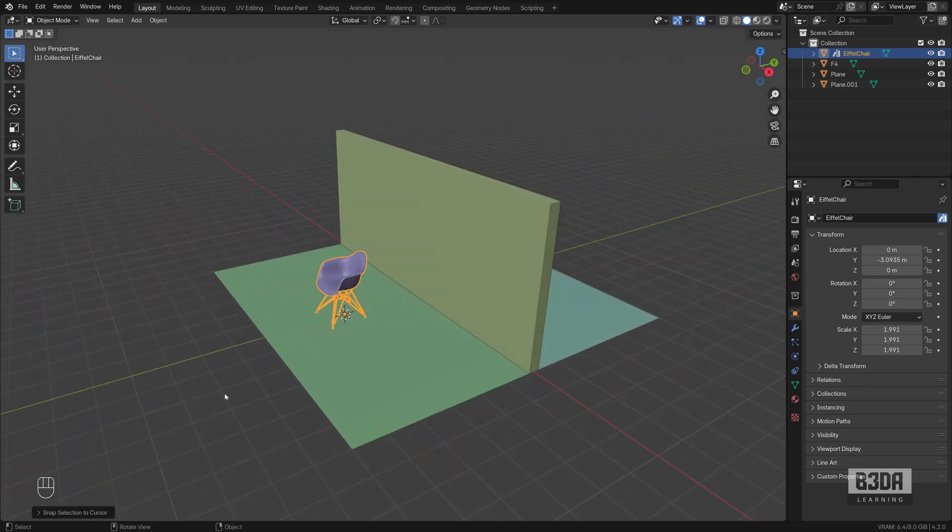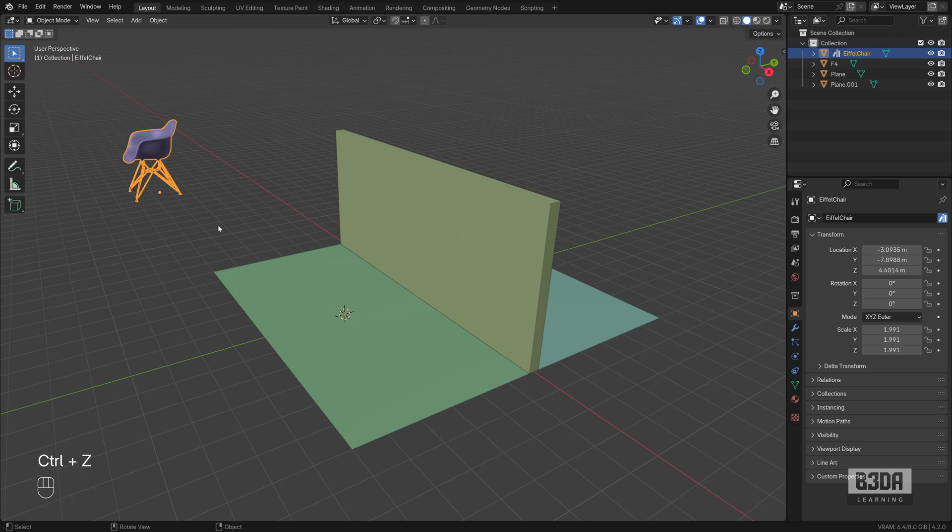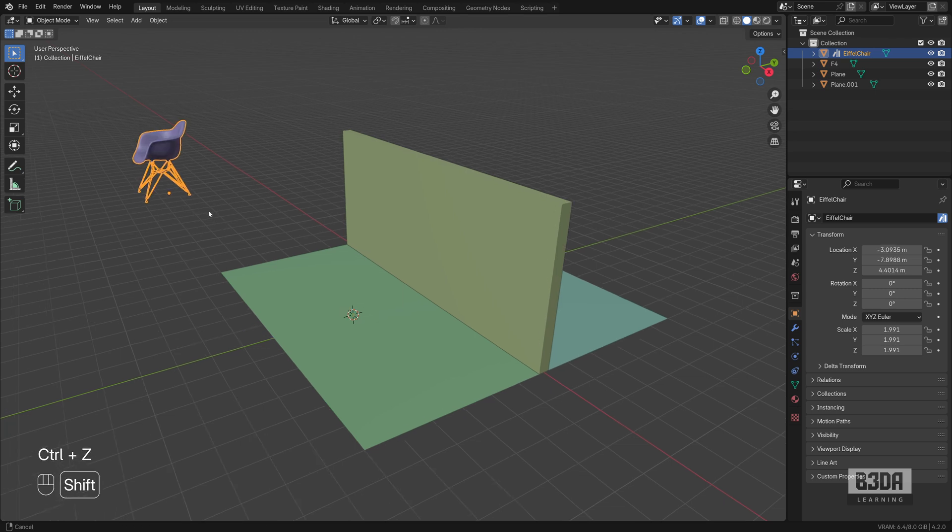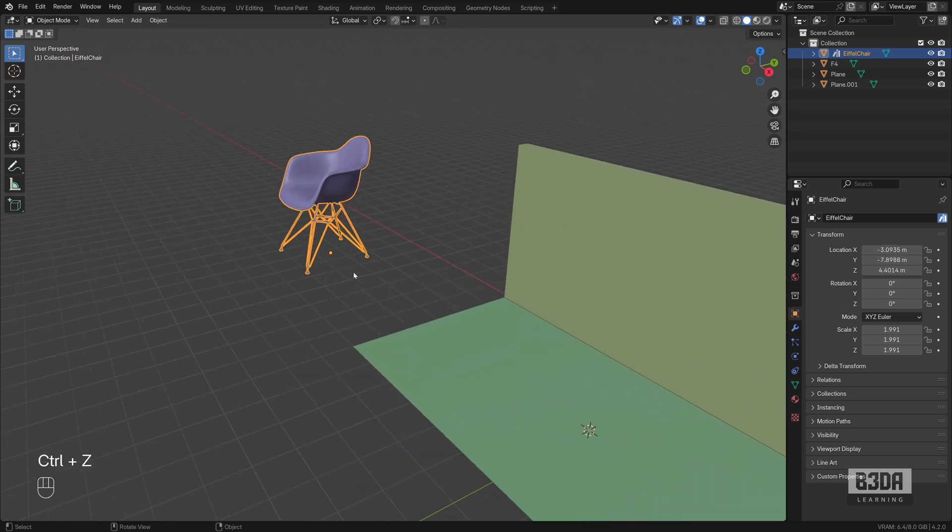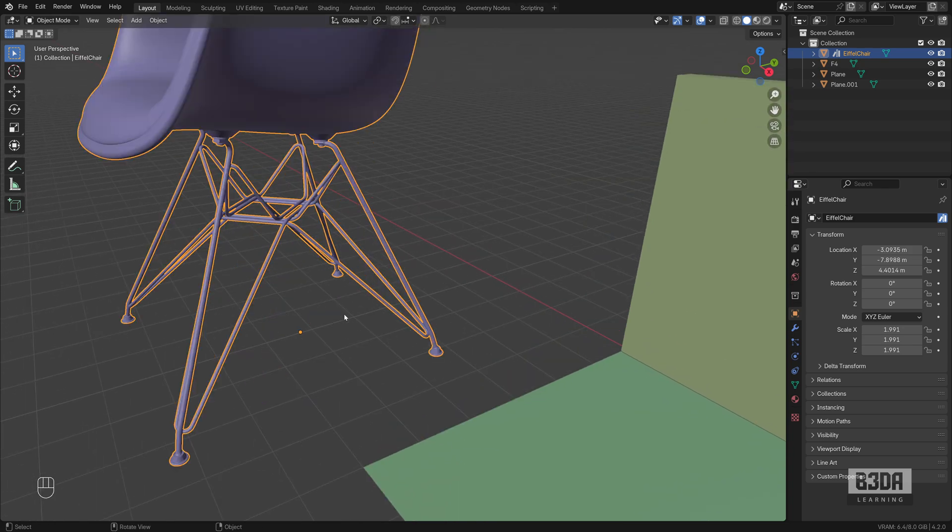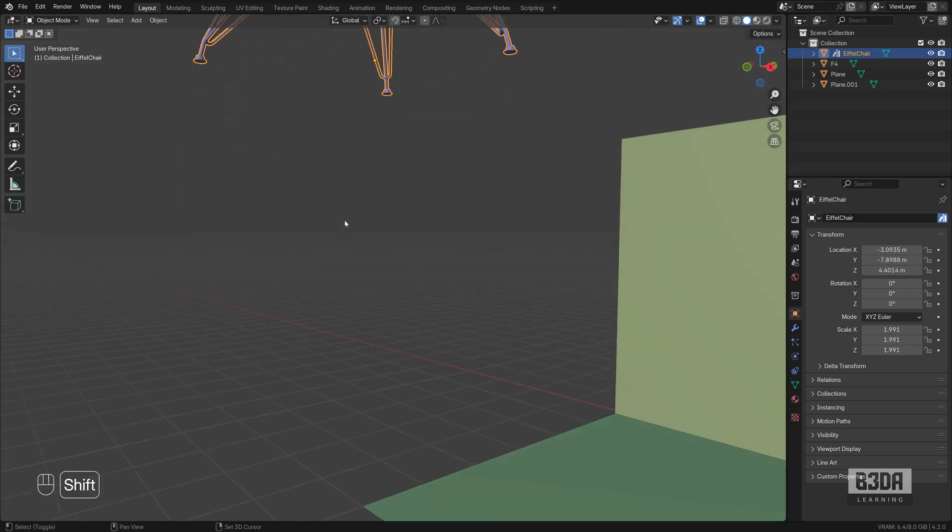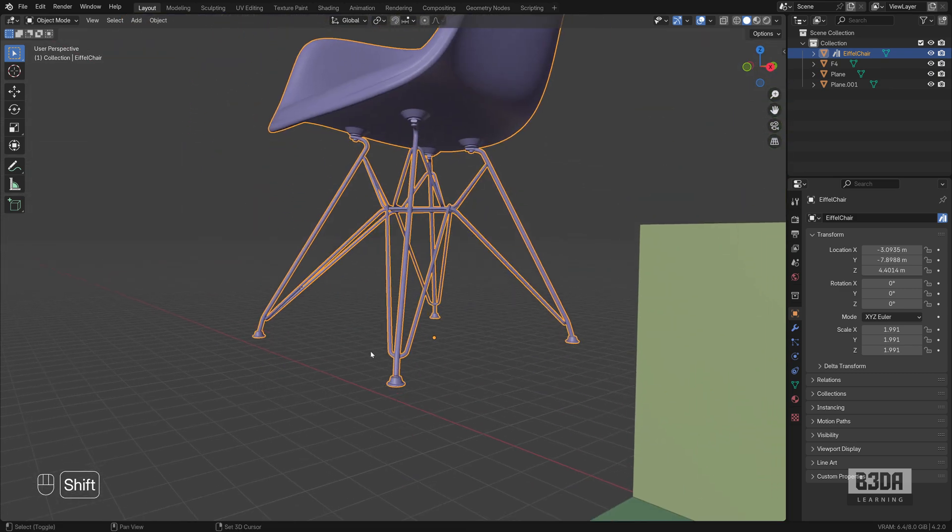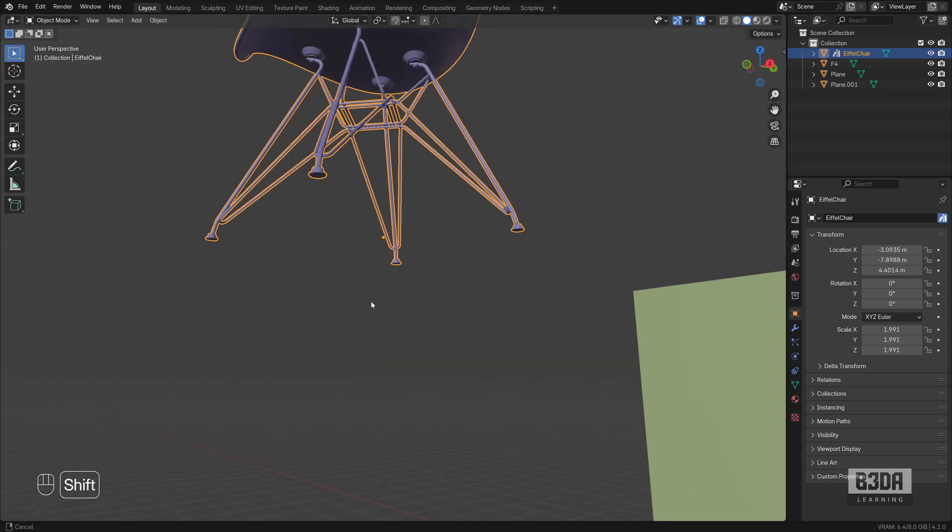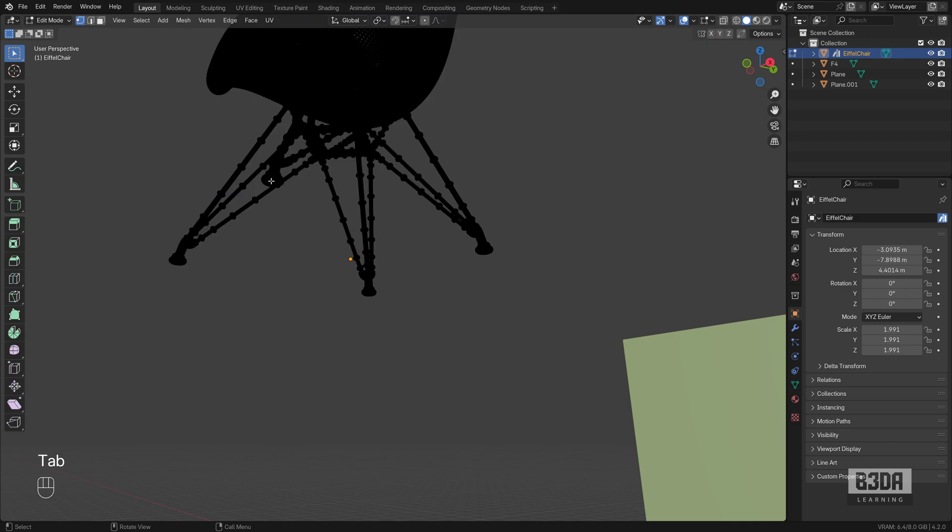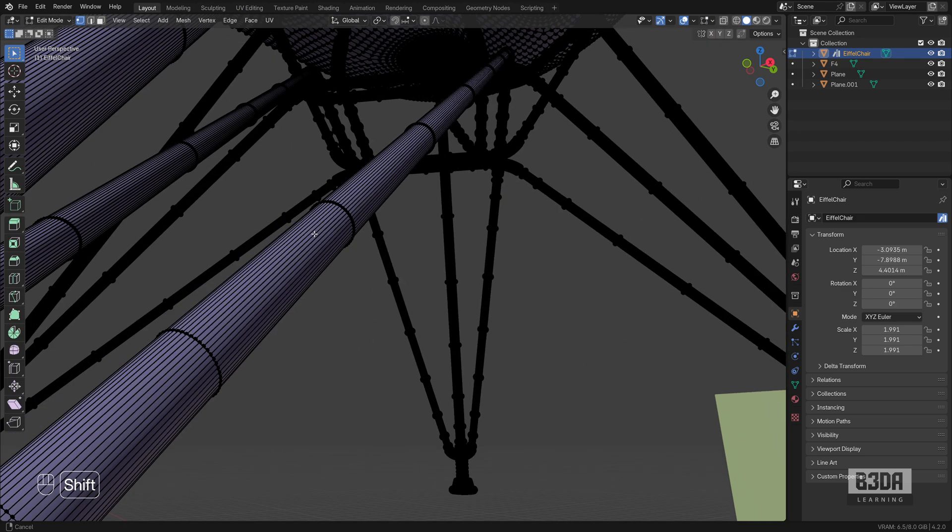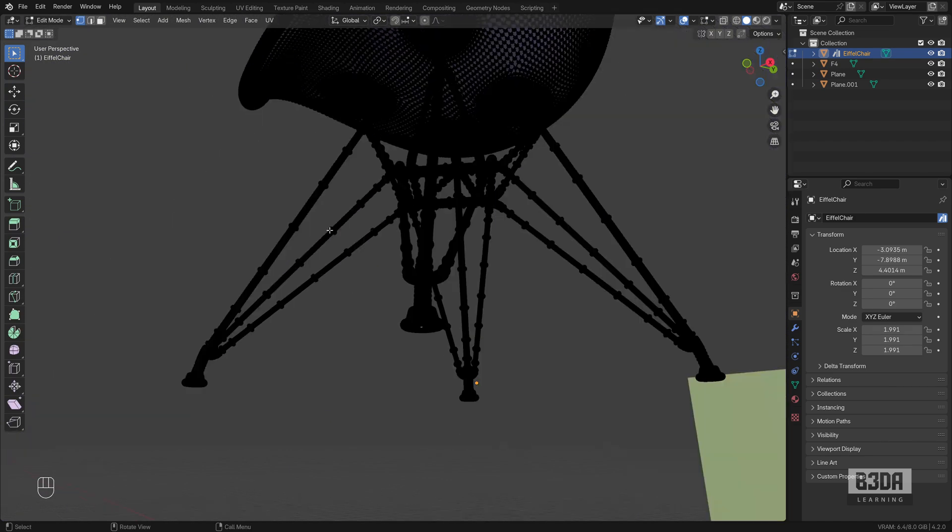Now this only works because the origin point of the chair is at the exact bottom, center bottom position of the chair. If you have this origin point on a different location, it will align in a different way. Let me show you one example. For instance, let's move the origin point to the center location of this chair or to the leg of the chair.